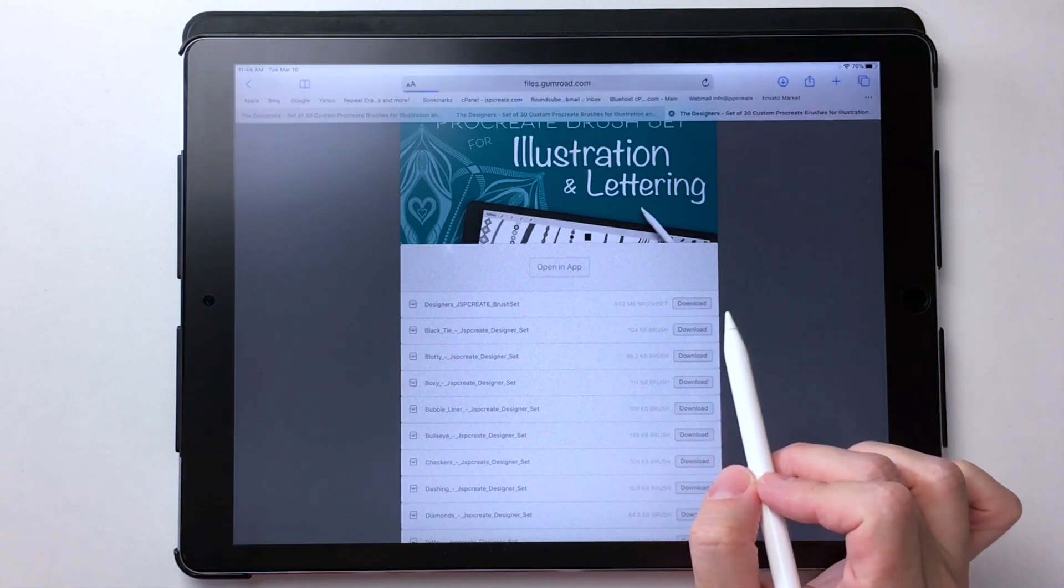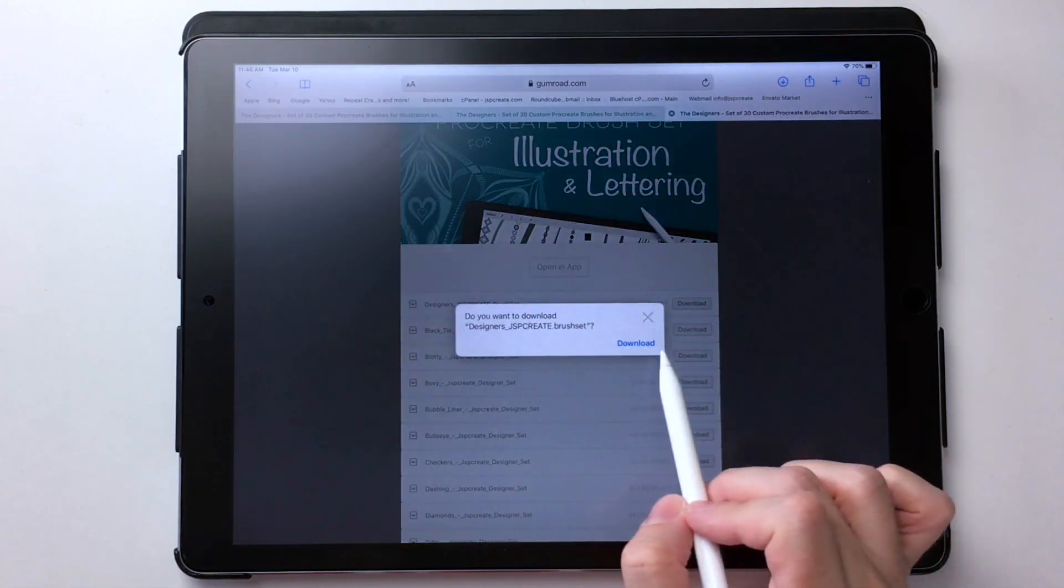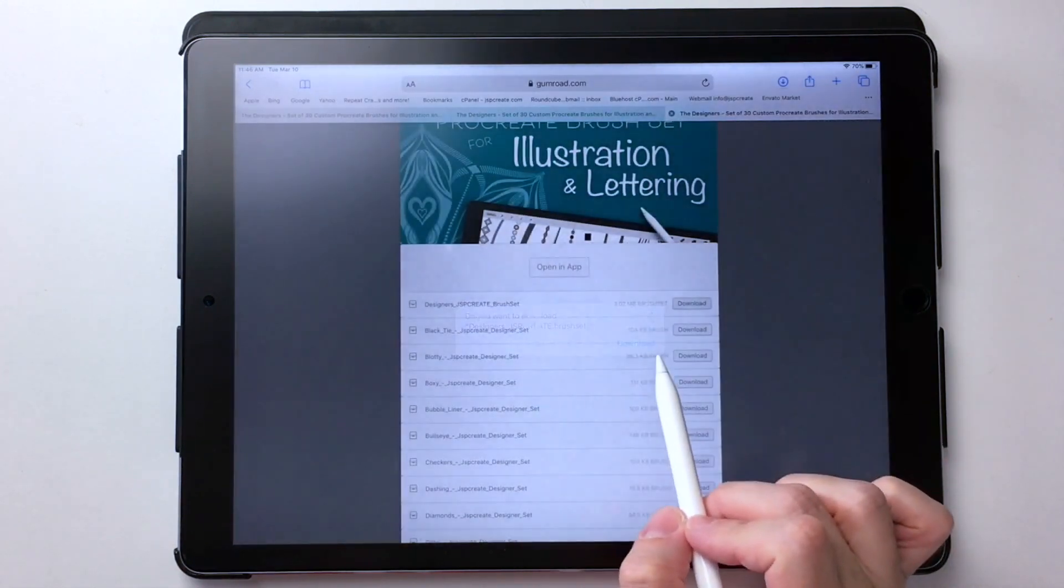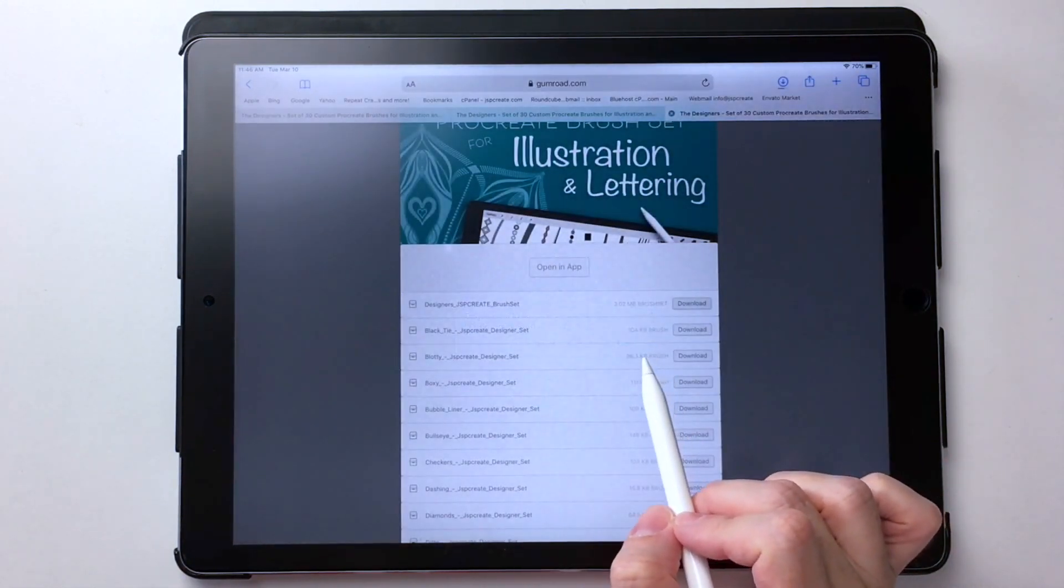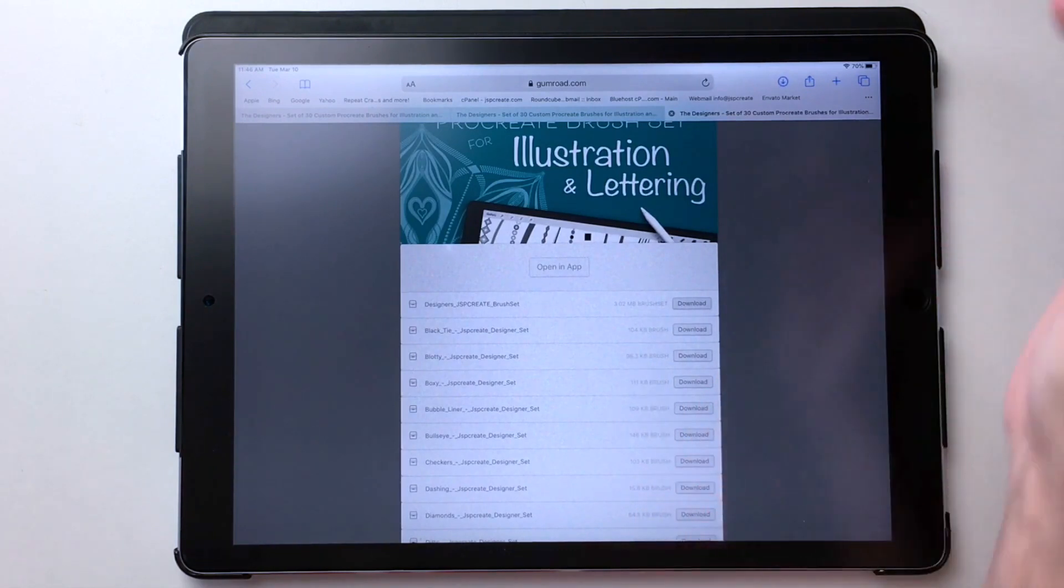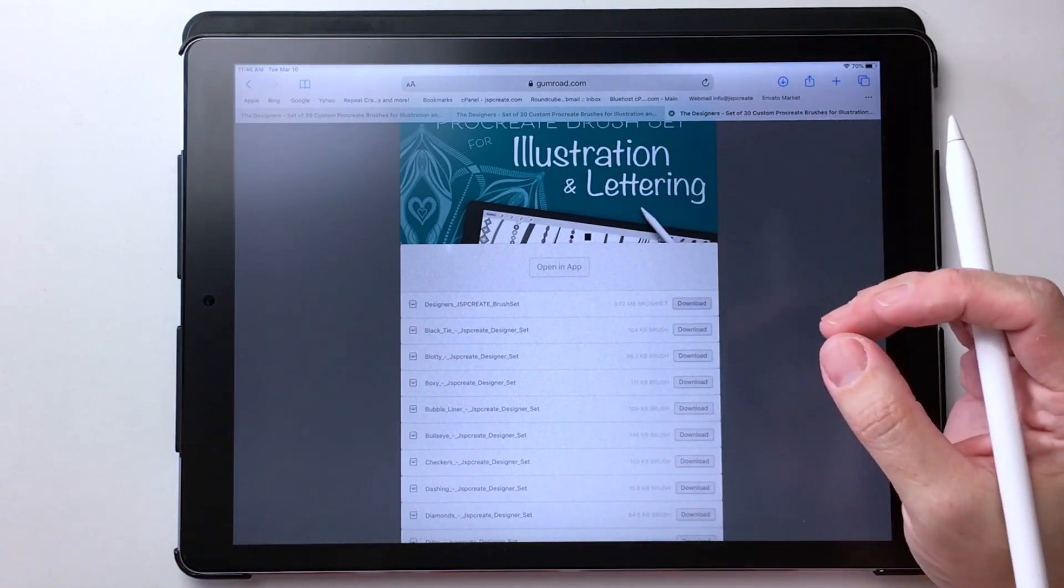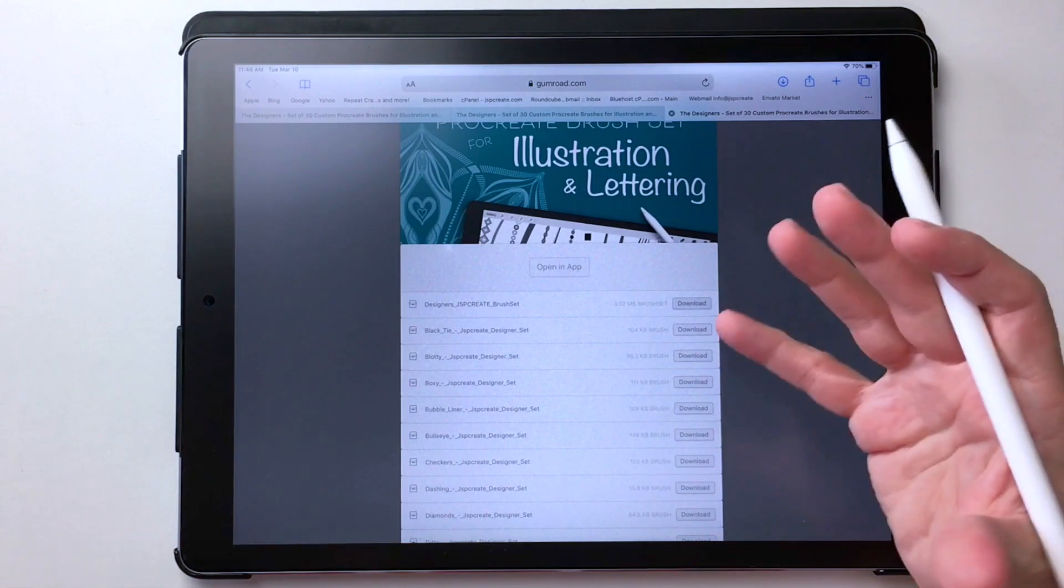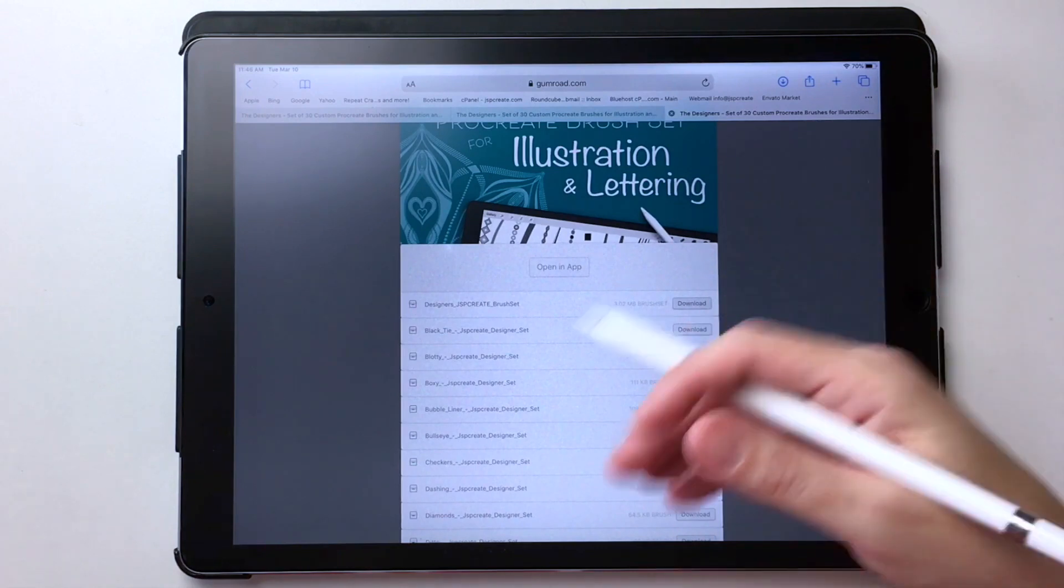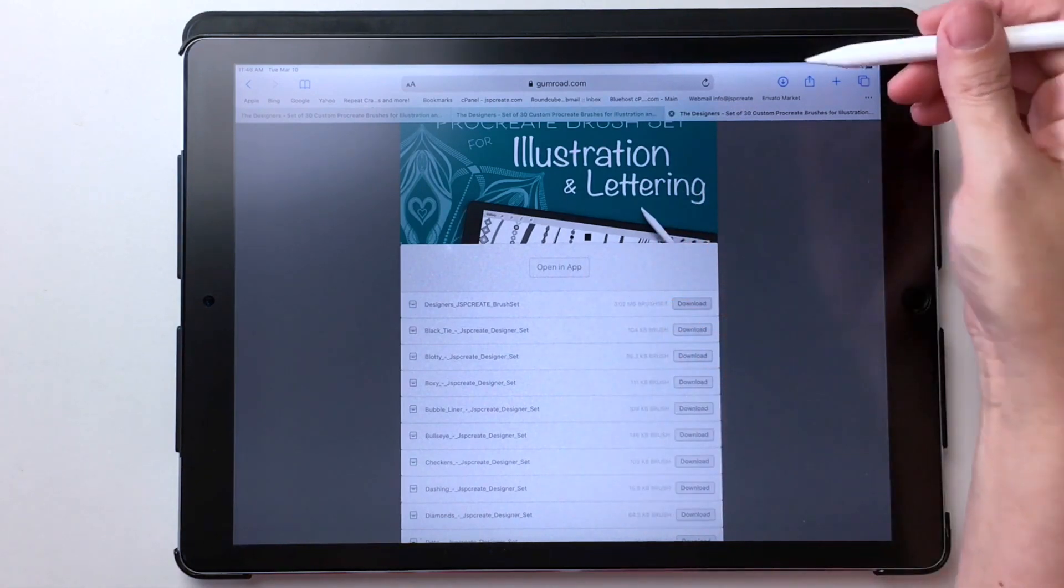So we choose download. It says, do you want to download it? Yes, download. And it actually did it. Now the difference with iOS 13 is you think it's done nothing because it was supposed to come up and tell you something.